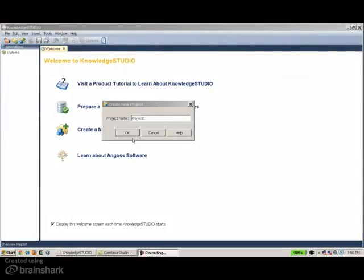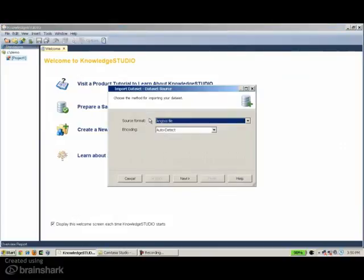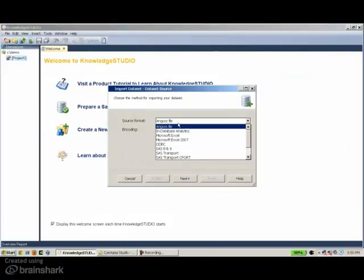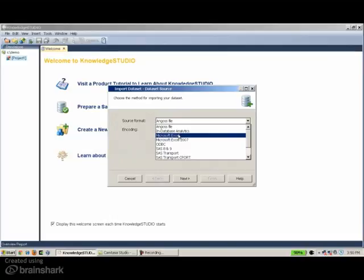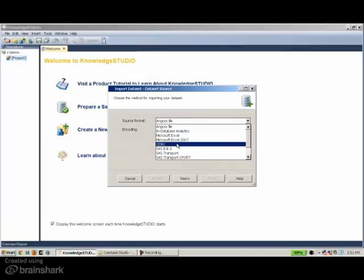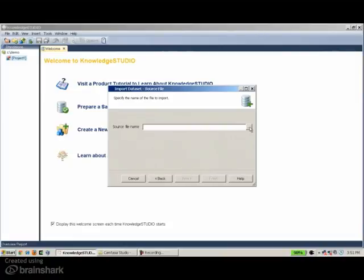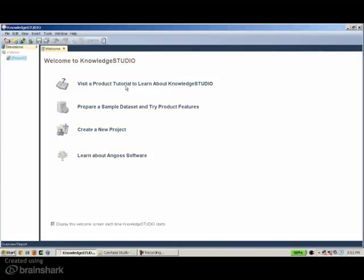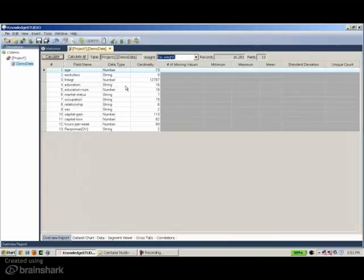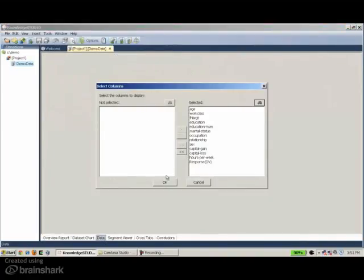Starting a new project, the first thing we do is import data from various sources — Excel worksheets, connections to Access databases like Oracle and SQL Server, SAS data sets in native formats, or simple text files. In this exercise, I'm using data sets stored in Excel. This data set contains 16,000 records and 14 variables representing a marketing campaign.